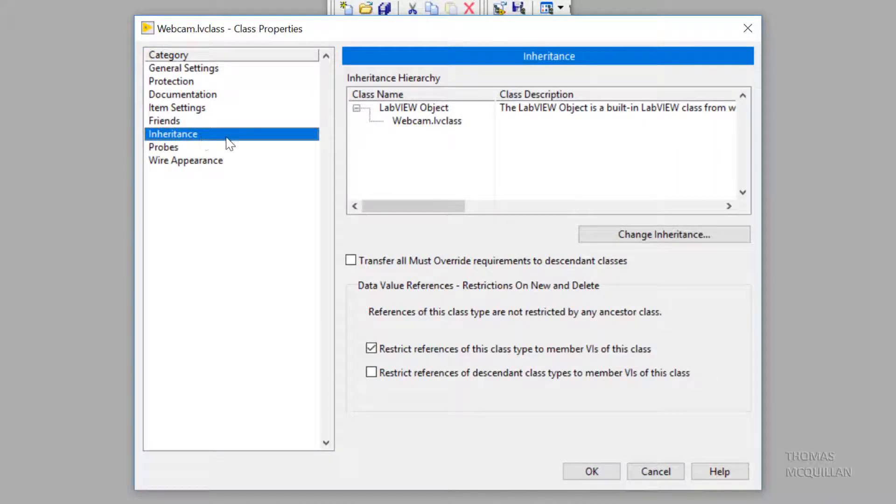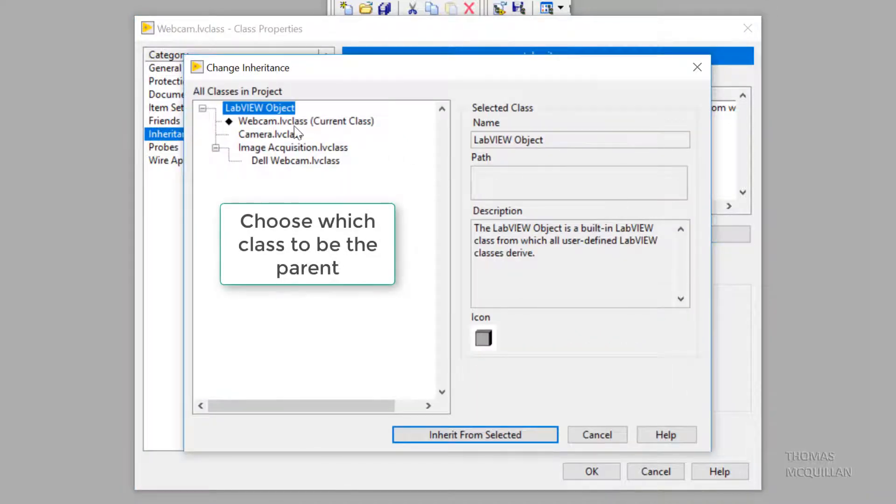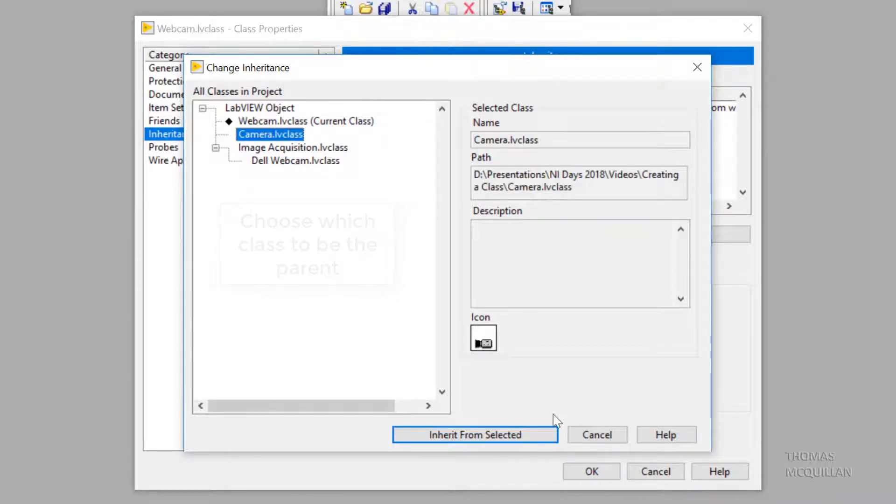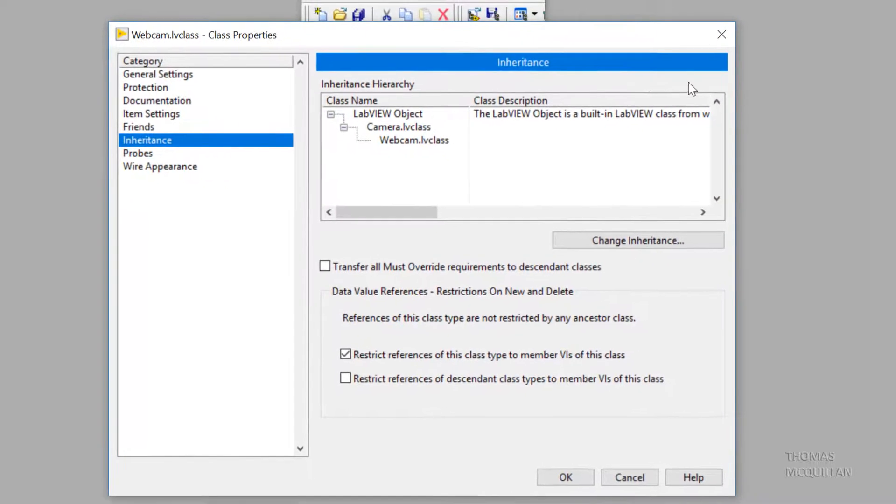At the moment it's inheriting from LabVIEW object. Let's change the inheritance. Let's make it inherit from camera.lvclass. So I choose camera.lvclass and inherit from selected.